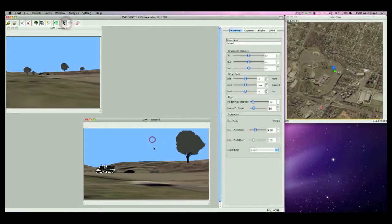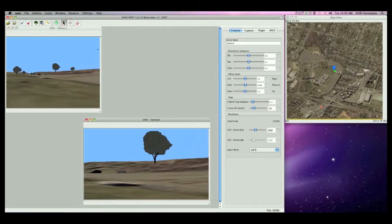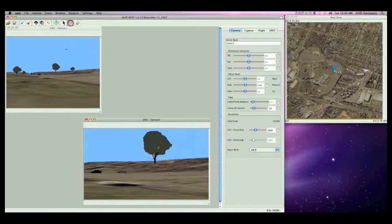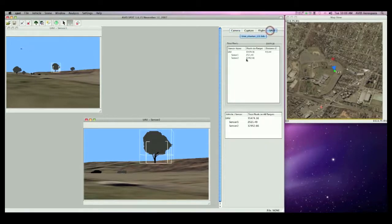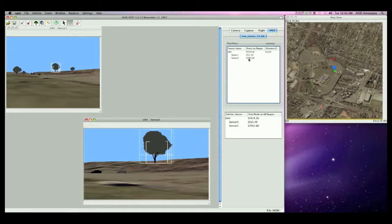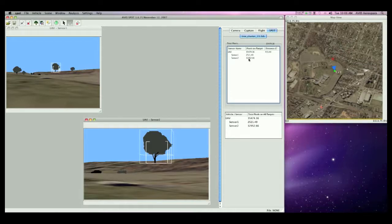I accidentally deselected the target. Let me reselect it. Now, in the SPOT tab, you can see that Sensor 2 has far more pixels on target than Sensor 1 because it is further zoomed in on the target and has more pixels on target.